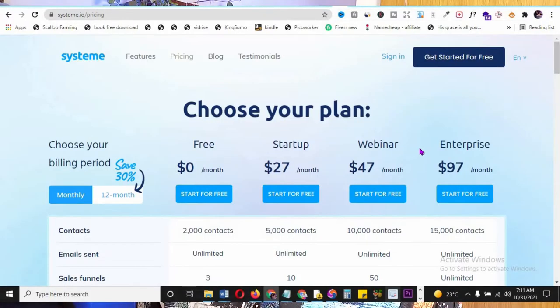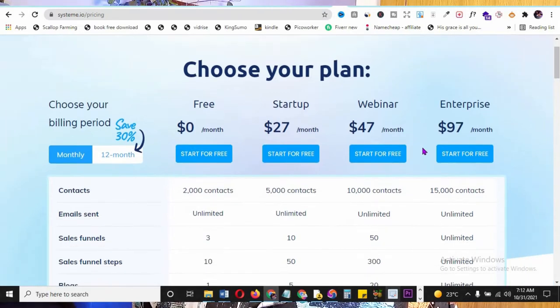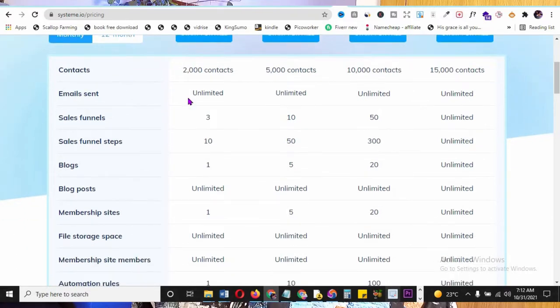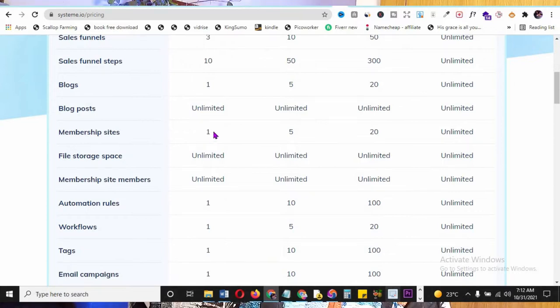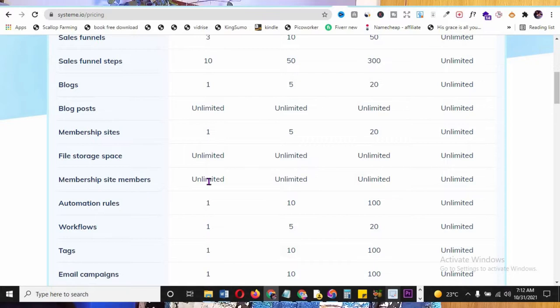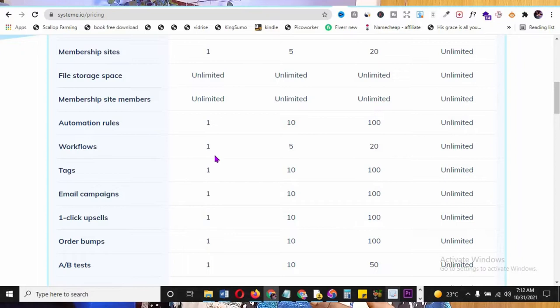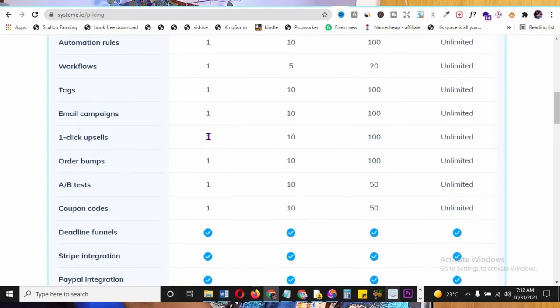On the free plan at System.io pricing, you get up to 2,000 contacts, unlimited emails, three sales funnels, 10 funnel steps, 10 automations for sending confirmation pages, thank you pages, and upsells. You can create one blog with unlimited blog posts, a membership site with unlimited members, and unlimited file storage.